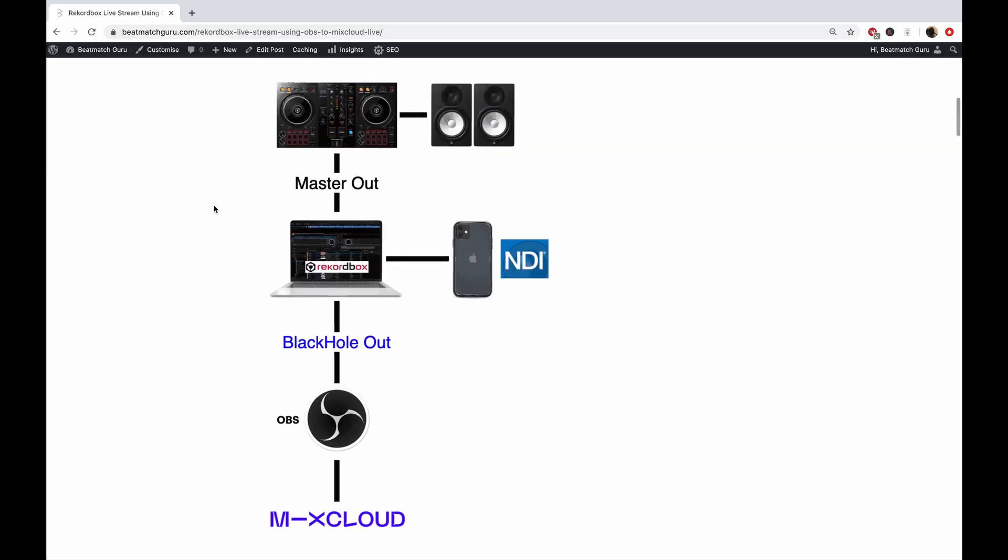Now, as you can see here on the screen, I've laid out the setup on my blog. I'm using a DDJ-400 that connects to the speakers and via USB to my MacBook Pro. I'm using Rekordbox, which links via a little hack called Blackhole to OBS.